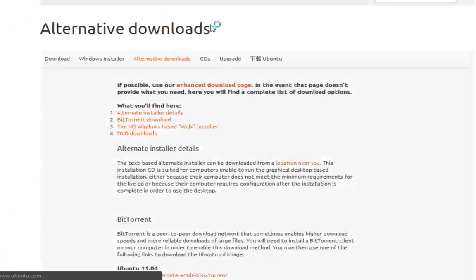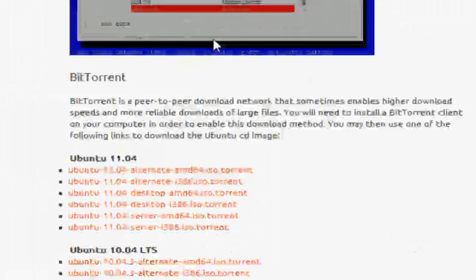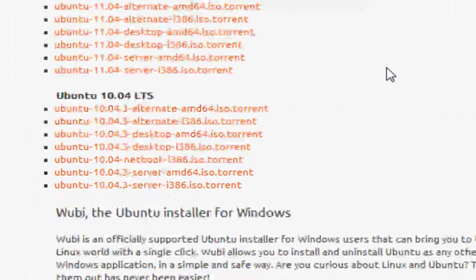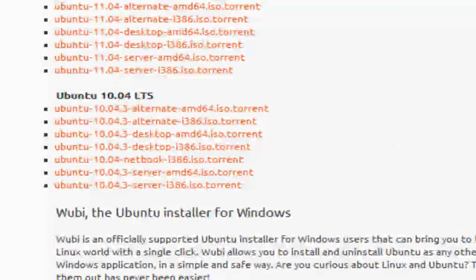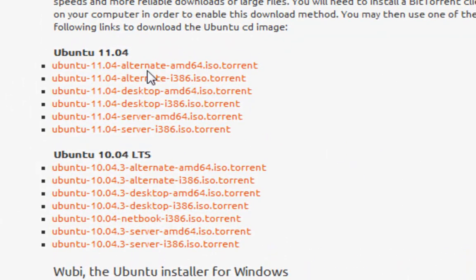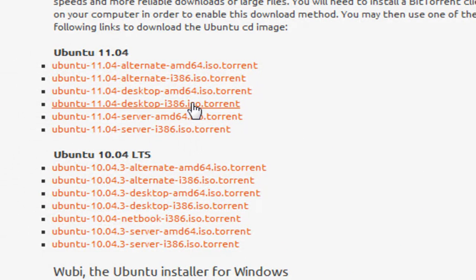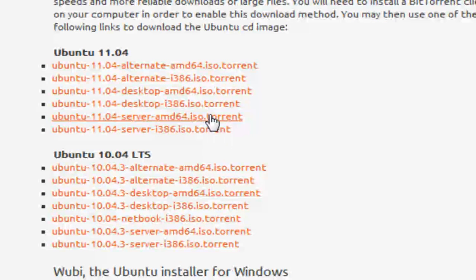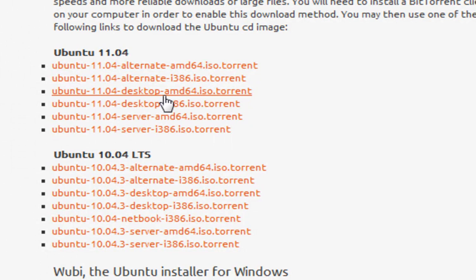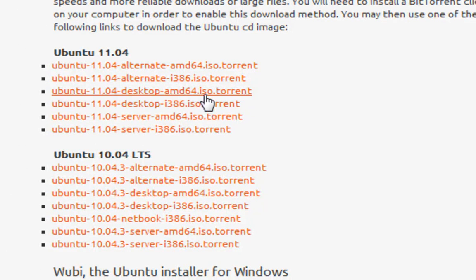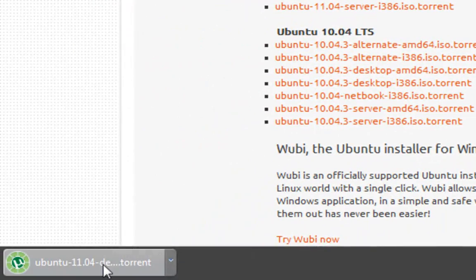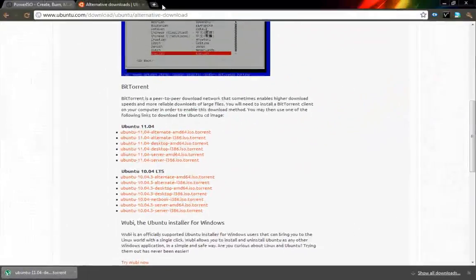Instead, go to alternative downloads and scroll all the way down until you see BitTorrent. Depending on whether you have an AMD or Intel processor, click on the appropriate one. I'd recommend clicking on desktop download. I don't really know what alternate and server are, but I usually go to desktop. This is for AMD and this is for Intel processor, so click on the one you want.